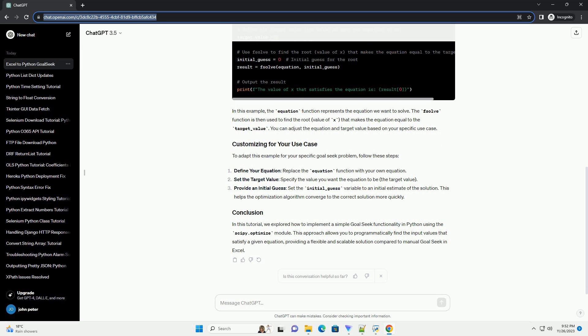In this example, the equation function represents the equation we want to solve. The fsolve function is then used to find the root, value of x, that makes the equation equal to the target underscore value.